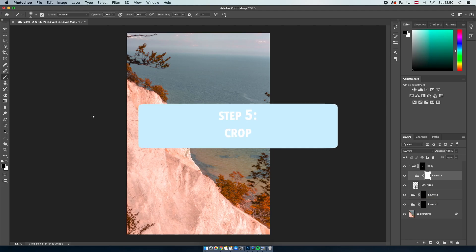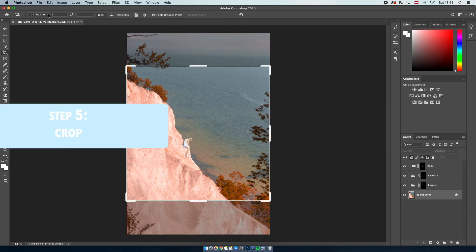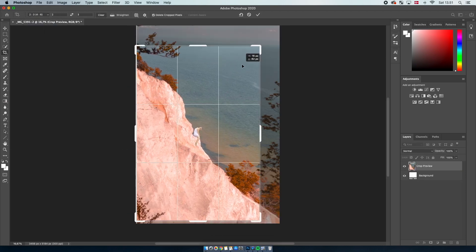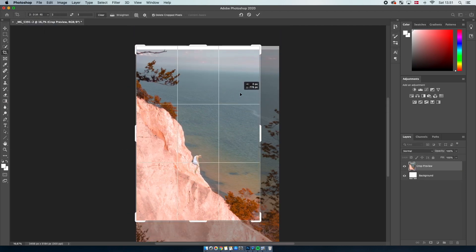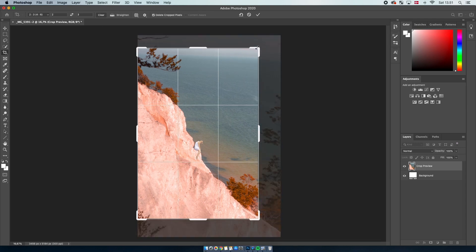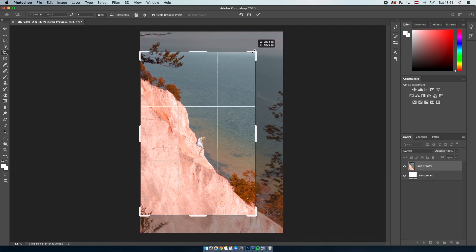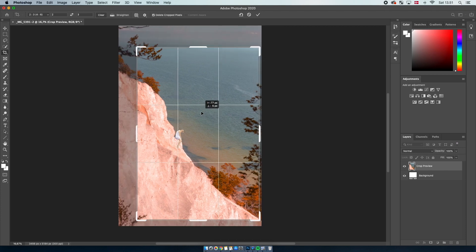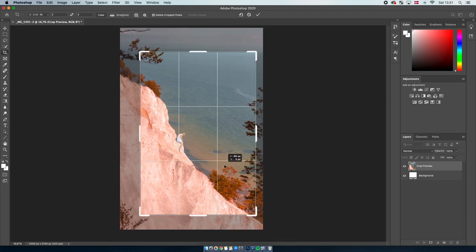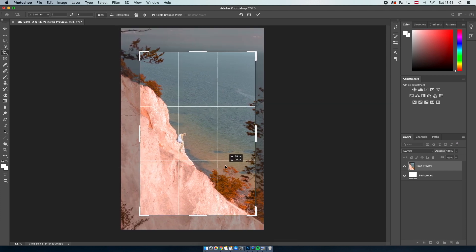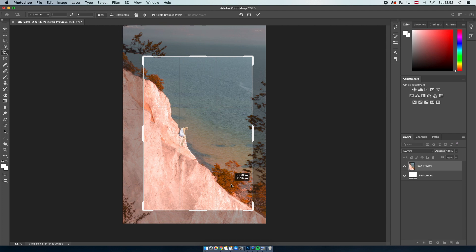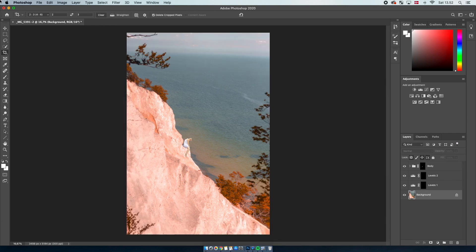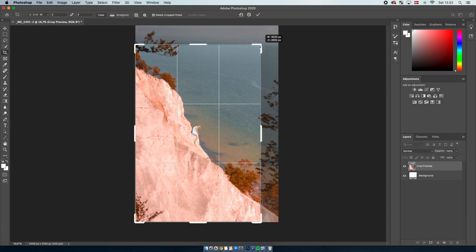The fifth step is to crop your image if you haven't done it already. Use the rule of thirds here — it will help you a lot. It's the grid that shows automatically when you choose to crop your photo in Photoshop. A quick explanation: you want your subject to be either right in the middle center square, or right where the lines cross each other.